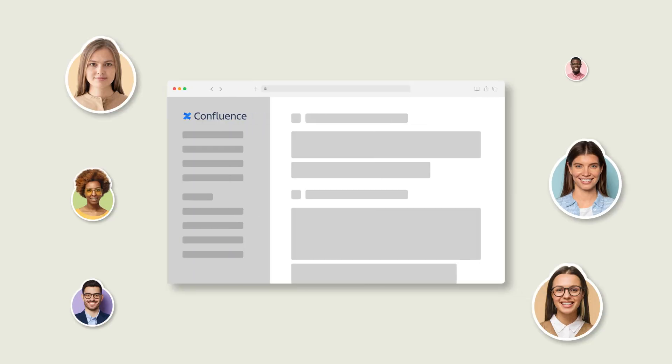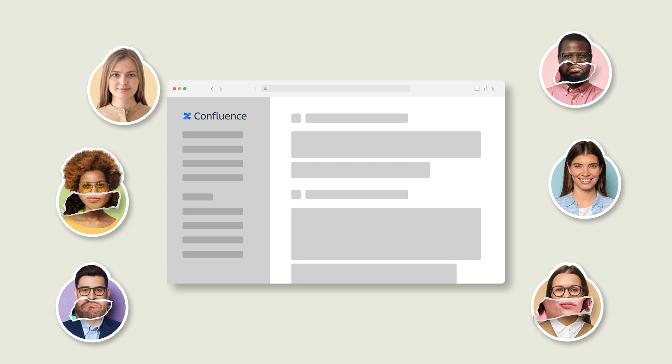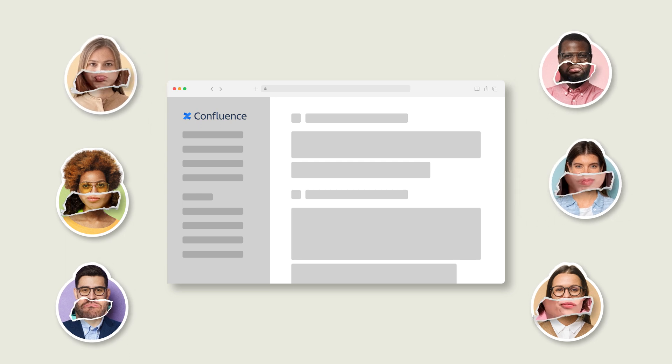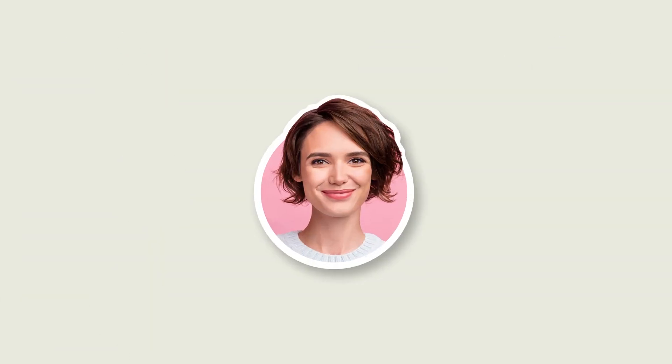Your Confluence pages aren't getting the engagement they deserve. What's the point of sharing all your knowledge if it's forgotten, or worse, unread?